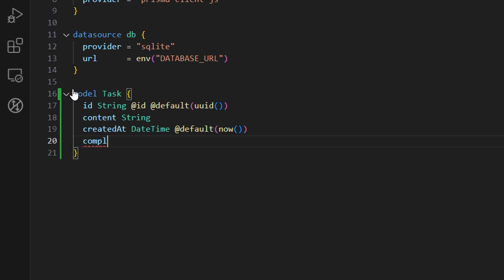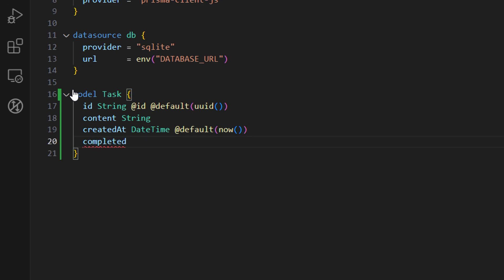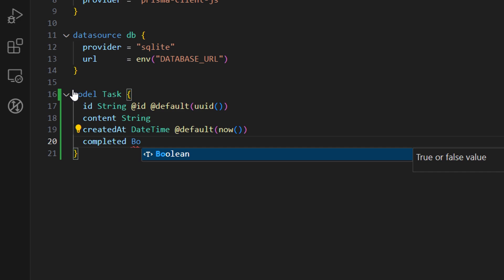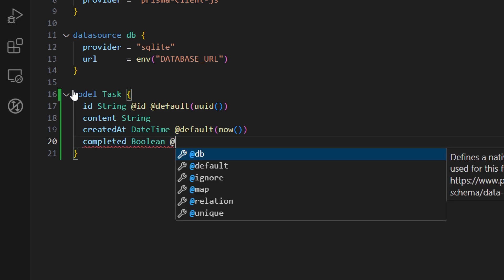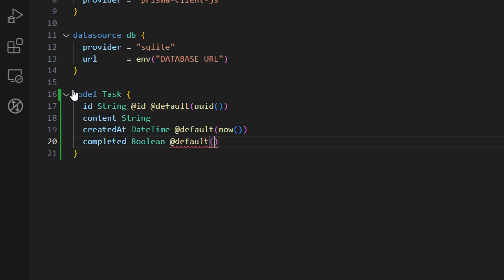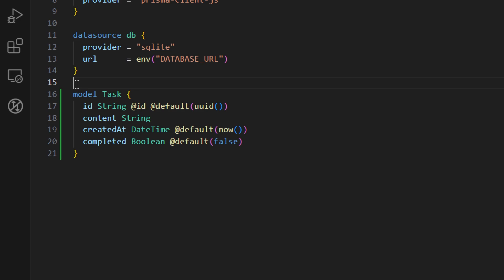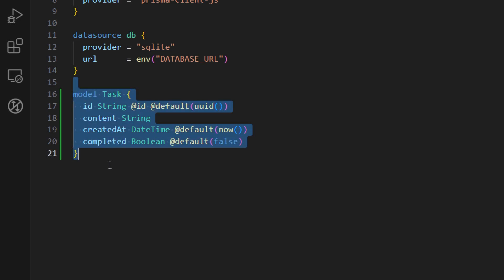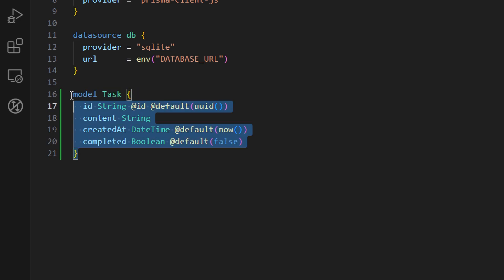The last attribute is completed which will mark when our task is being completed and this is going to be a boolean flag. For the default value we want to set it as false. With this we have defined how our model is going to look like and also how our table is going to look like and what properties it's going to have.